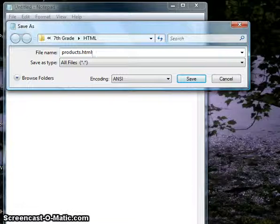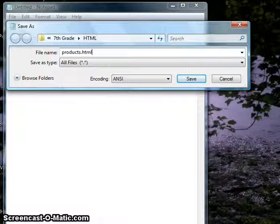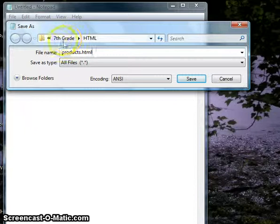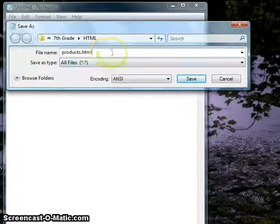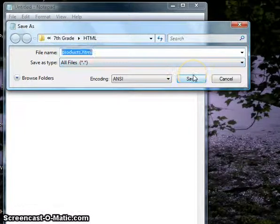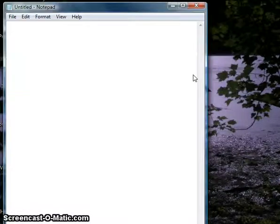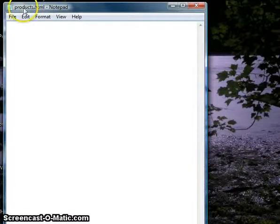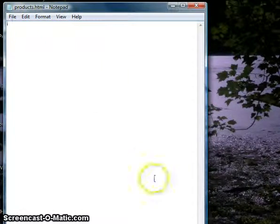Very important, that's the key for the computer to know that this is an HTML document and that it's going to recognize it as such. So we end our file extension with .html, we click Save, and you can see it's changed it to products.html, and we are all set.